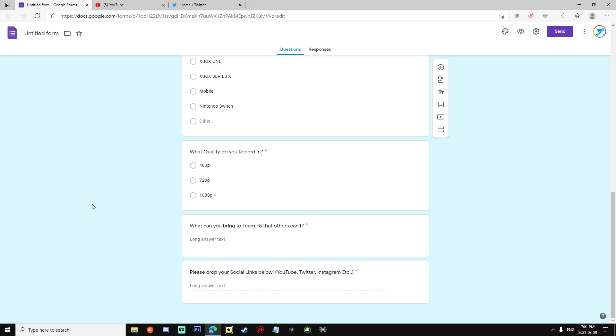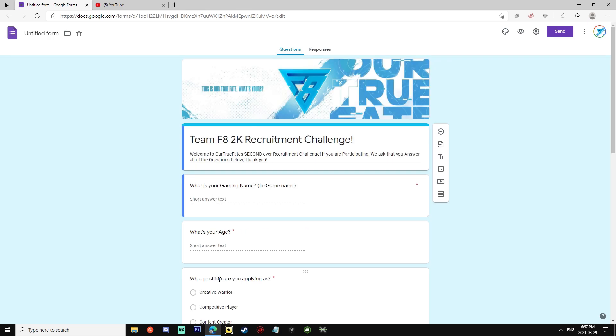Please be sure to use the hashtag fate is ours. That is the best way to show Team F8 that you are dedicated to our recruitment challenge. So that's it guys, we really hope you enjoy this recruitment challenge this time. It's our biggest ever as we are growing so quickly and you guys know Team F8's just the best.